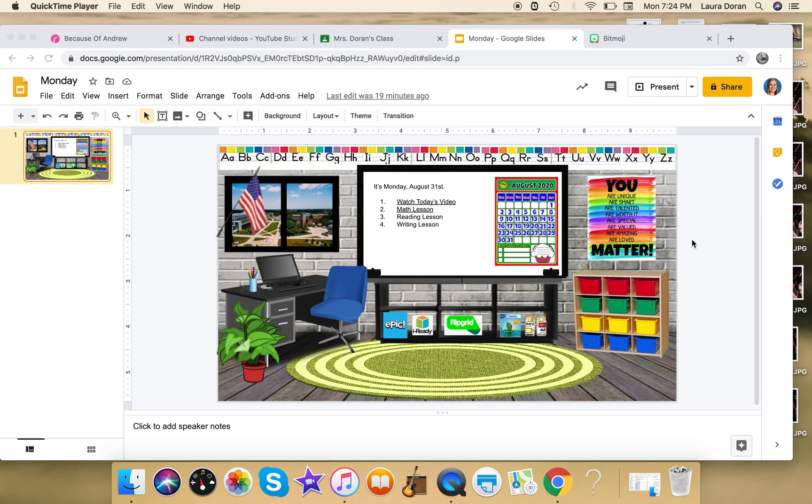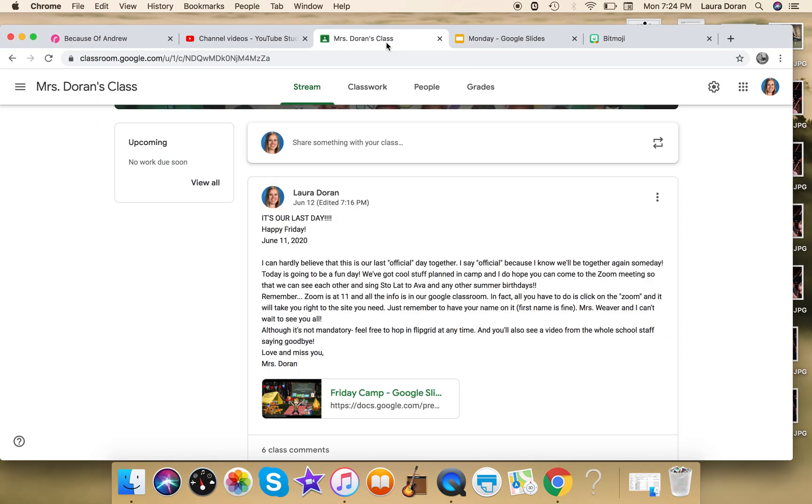Okay, so in this video I'm going to show you how to put everything together so that it's ready to upload into your Google Classroom. I just want to show you an example first of what that looks like.